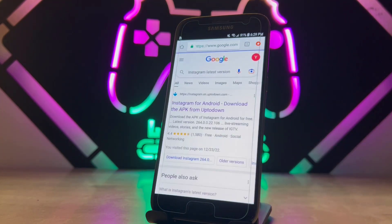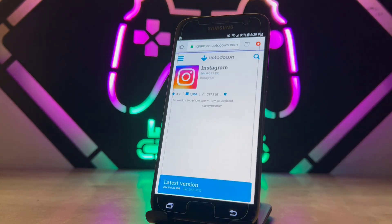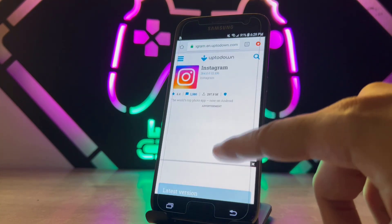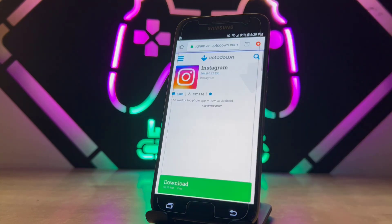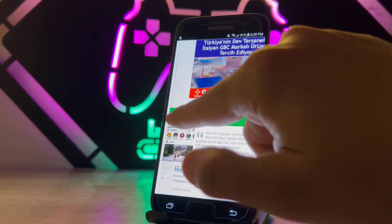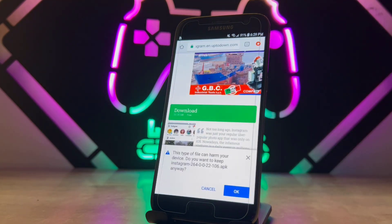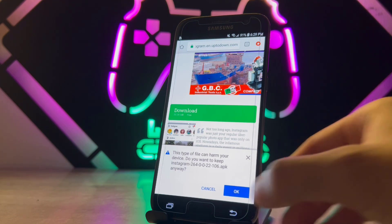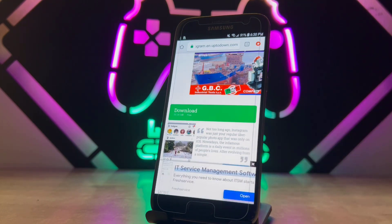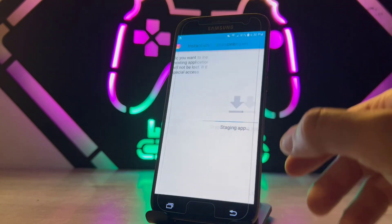Once you search that, you'll get an APKdownload website that will give you the latest version of Instagram to download. Click to download the setup file. On the next page, tap the download button and wait for the APK to download to your Samsung device.